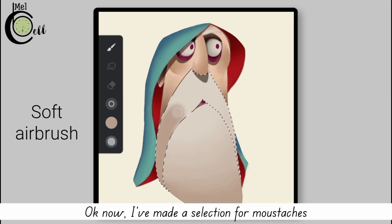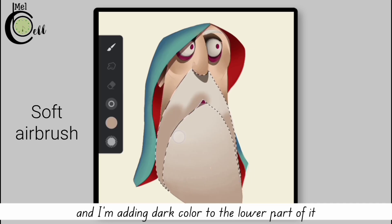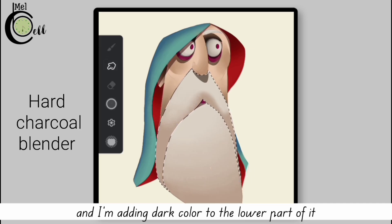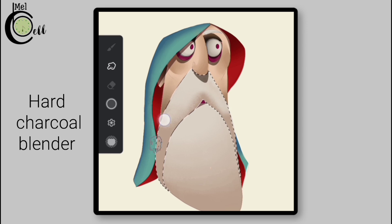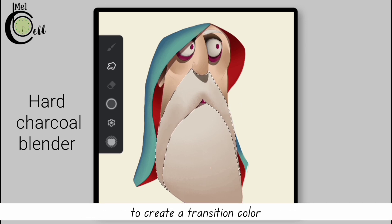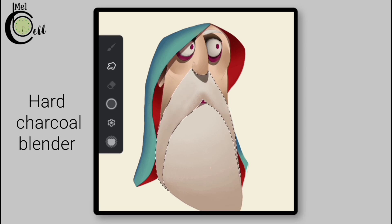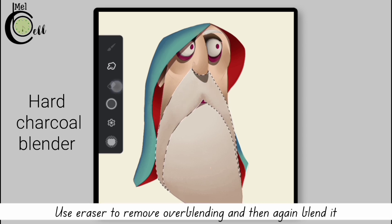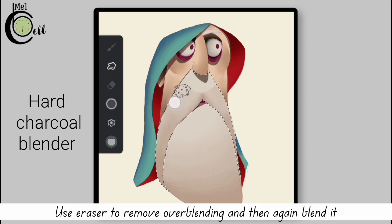Okay, now I've made a selection for mustaches and I'm adding dark color to the lower part of it. Now I'm pulling the darker color into lighter color to create a transition color. Use eraser to remove over-blending and then again blend it.